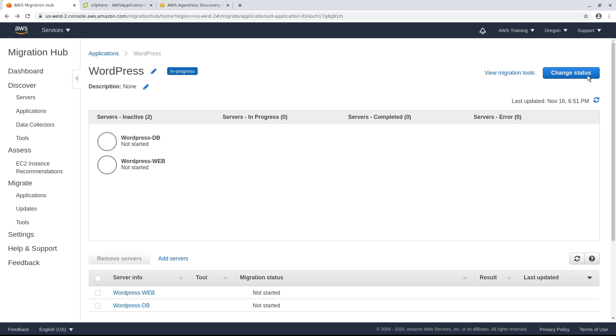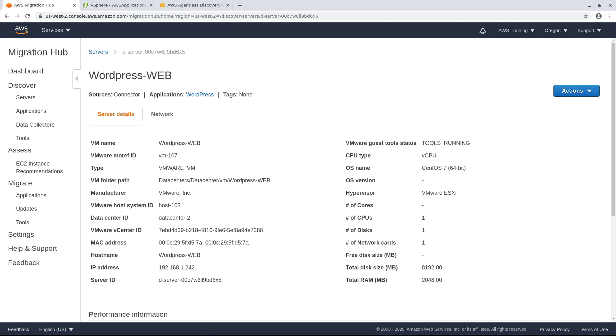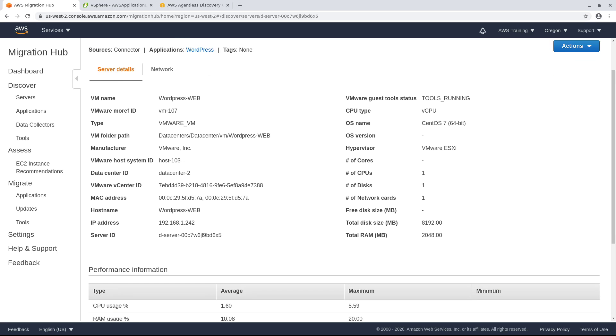Next, let's take a look at one of the WordPress servers. The AWS Discovery Connector gathers detailed information on each virtual machine. You can find information about the hardware, OS, VM, and performance.